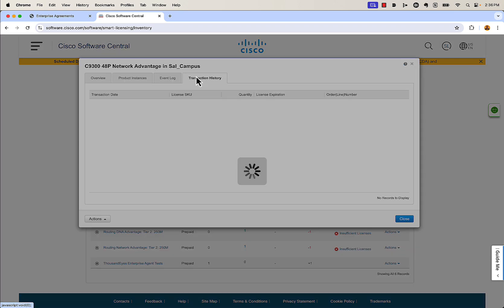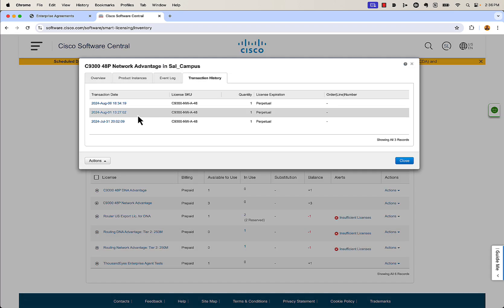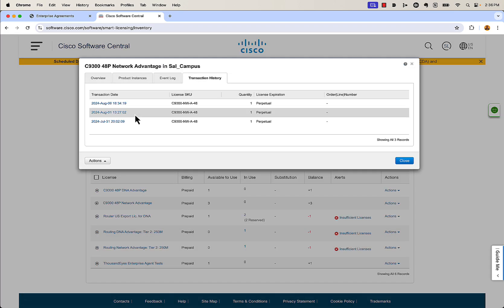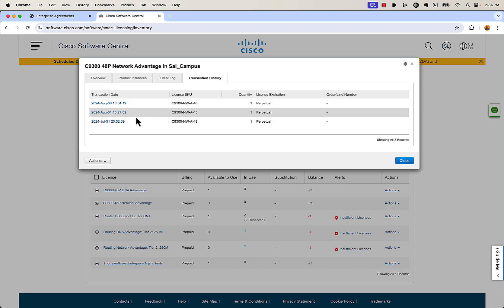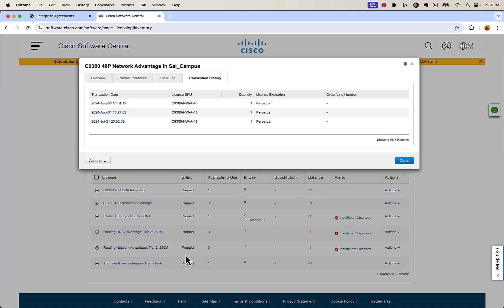Same thing with the network advantage. You can go down and view the transaction history. You can see that two of the licenses came from different transactions, and then there's the transaction we just did today. If you click on it, same thing — same transaction ID, came in from the enterprise agreement.